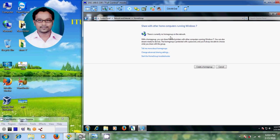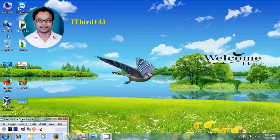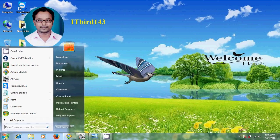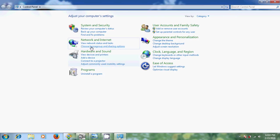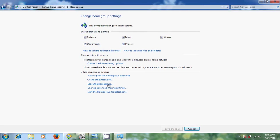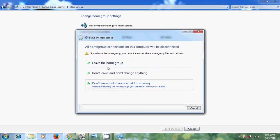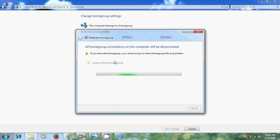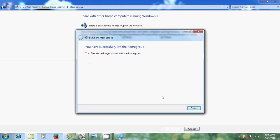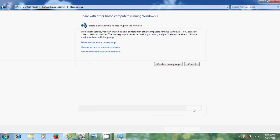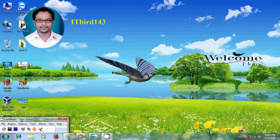Now it is saying there is currently no home group on the network. Come to the other system and go to Control Panel. Open 'Home group and sharing' and just leave the home group. Click Finish — now there is currently no home group on the network. Let's start creating a home group.